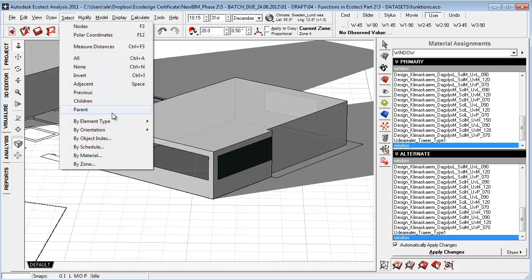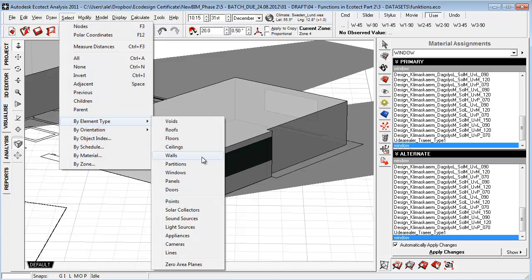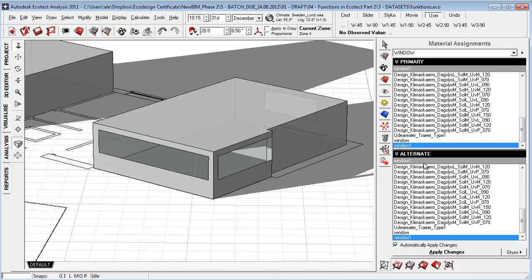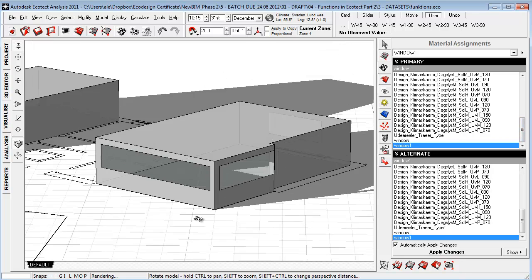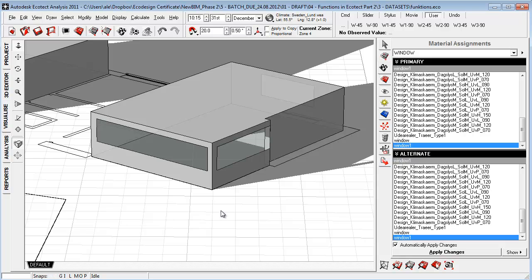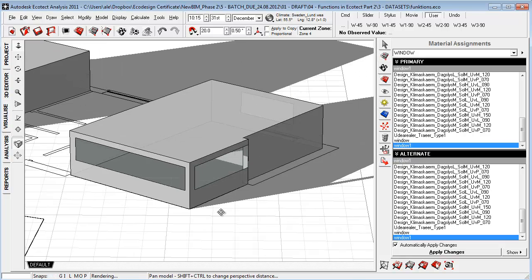Let's just close this down and let's go to the visualize tab. Let's go to select by element type windows and let's choose a new material and say apply. So that's about creating window materials. Thank you.